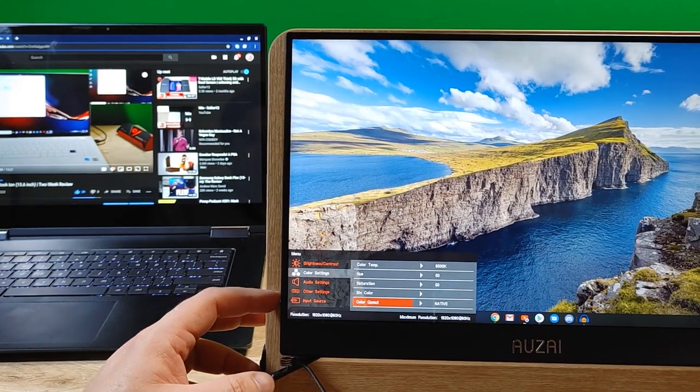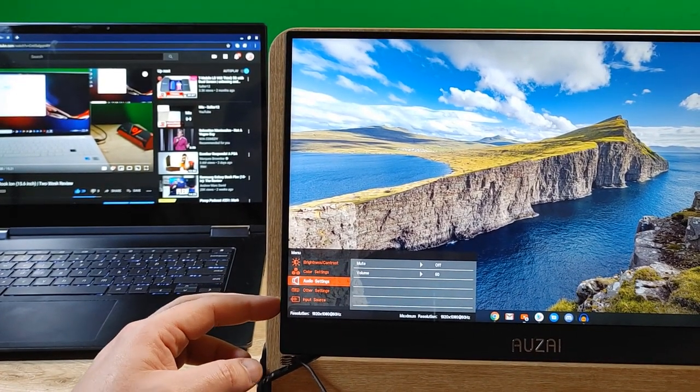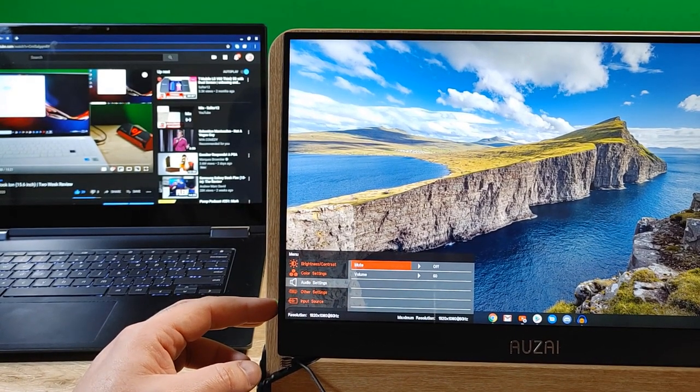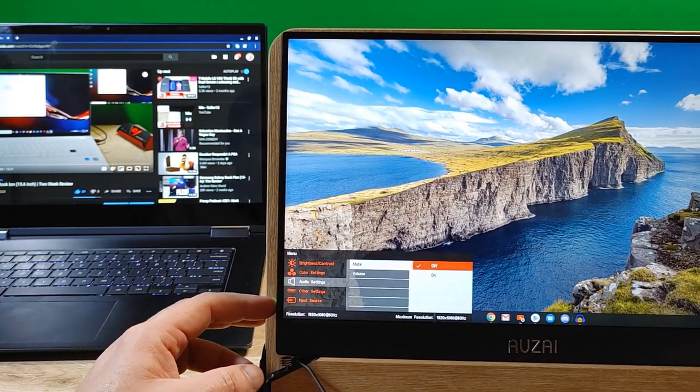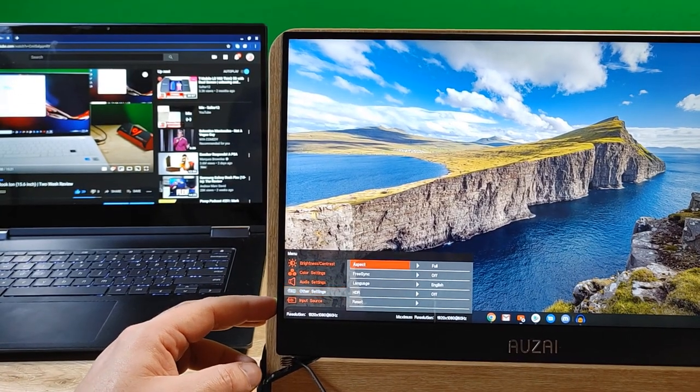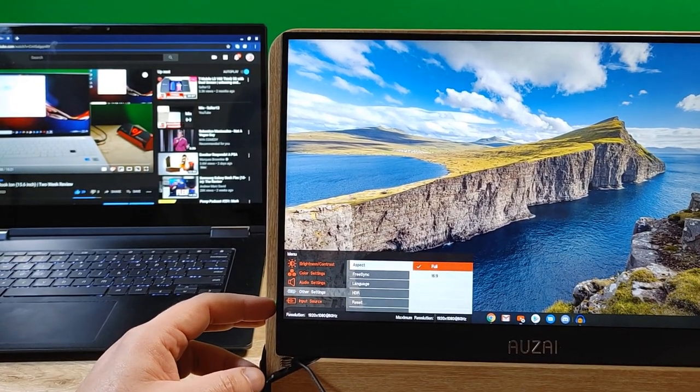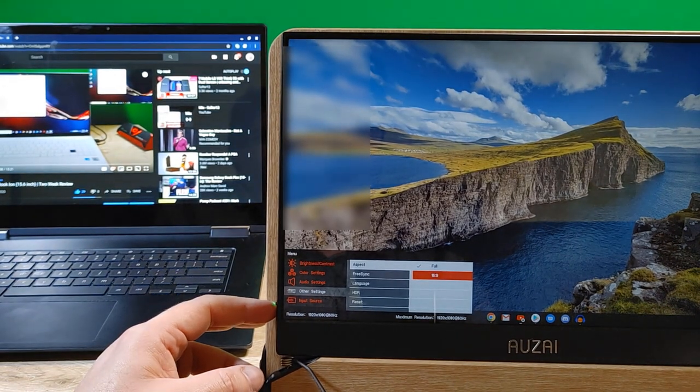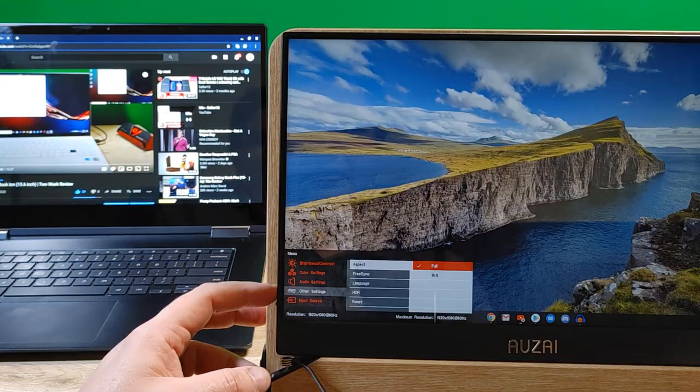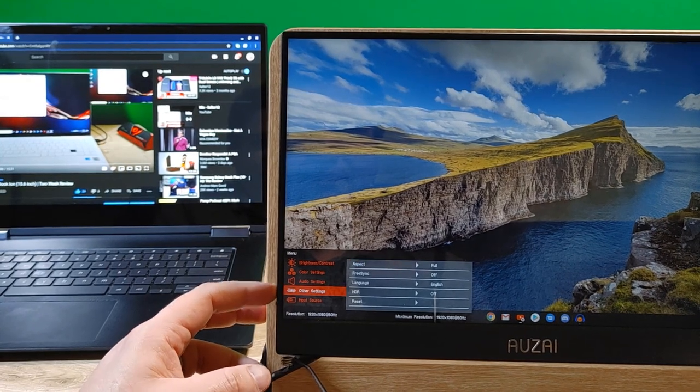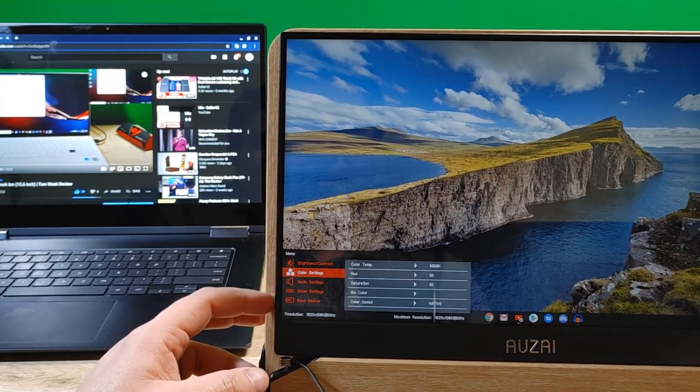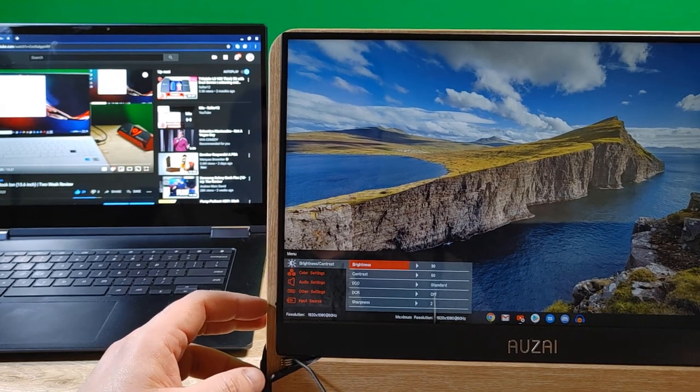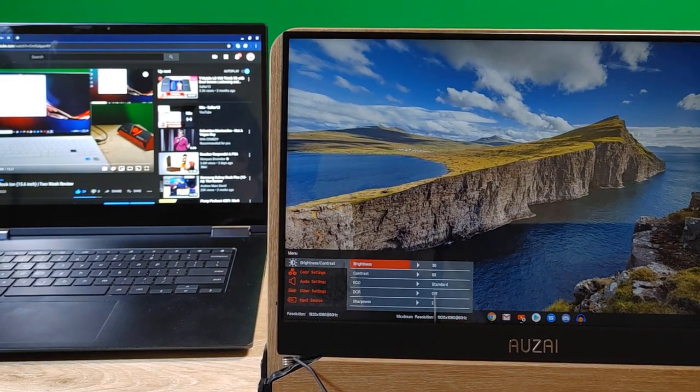All right, and then let's go back to audio settings. You can just mute it. Or, set your volume. Other settings. Aspect is full or 16x9. I don't know what's the difference there, necessarily. I hate how it does that, though.